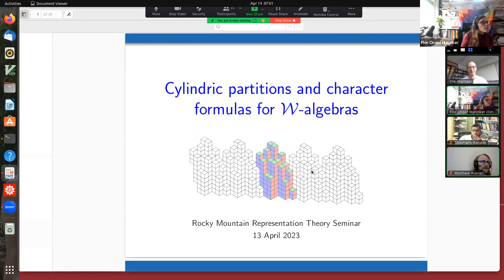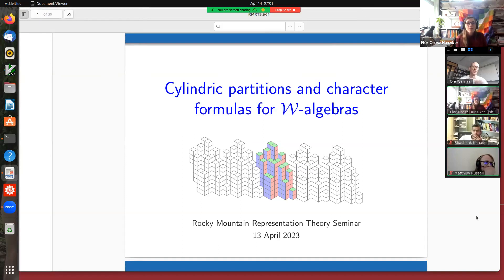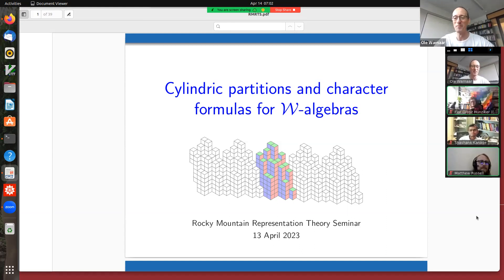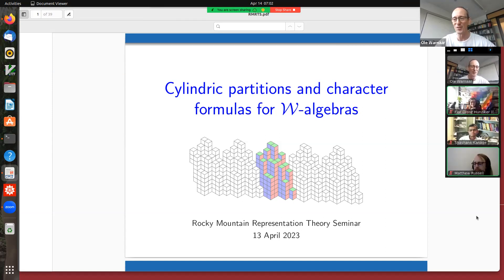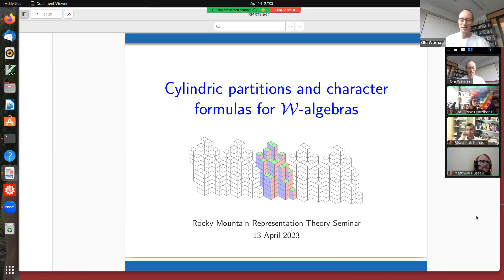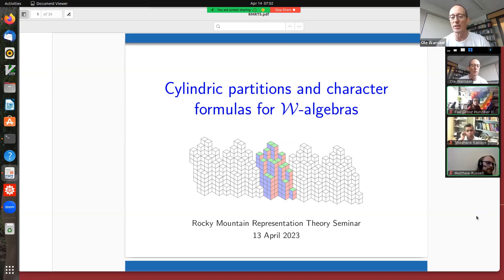Welcome everyone. Oli is going to be talking about cylindric partitions and character formulas for W-algebras. Feel free to start whenever you're ready. Well, I would say good morning everyone, although it's probably afternoon for most of you, so it's great to give a long-distance talk this morning. I see that Shashank and Matthew are here, so they'll probably be familiar with most of what I'm going to say, but hopefully for the rest of you, there's something new in my talk. Please feel free to interrupt me at any time if something is unclear.